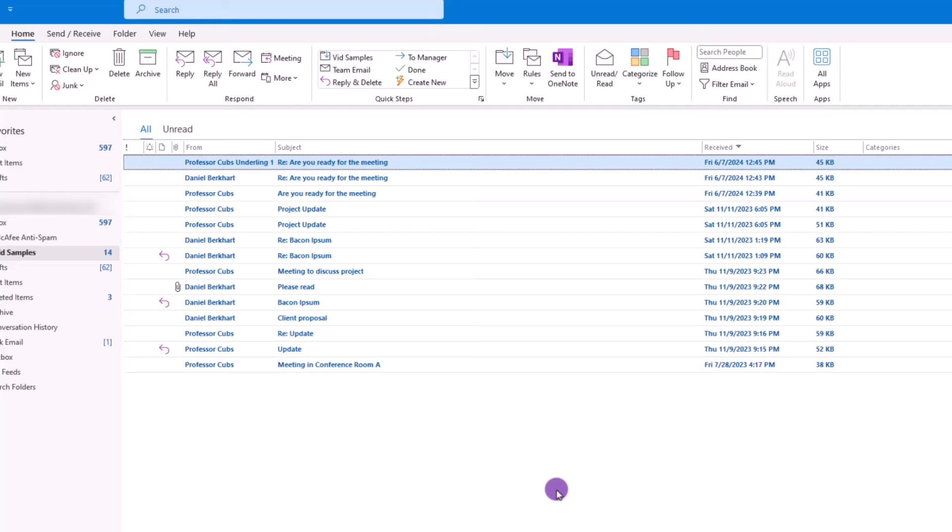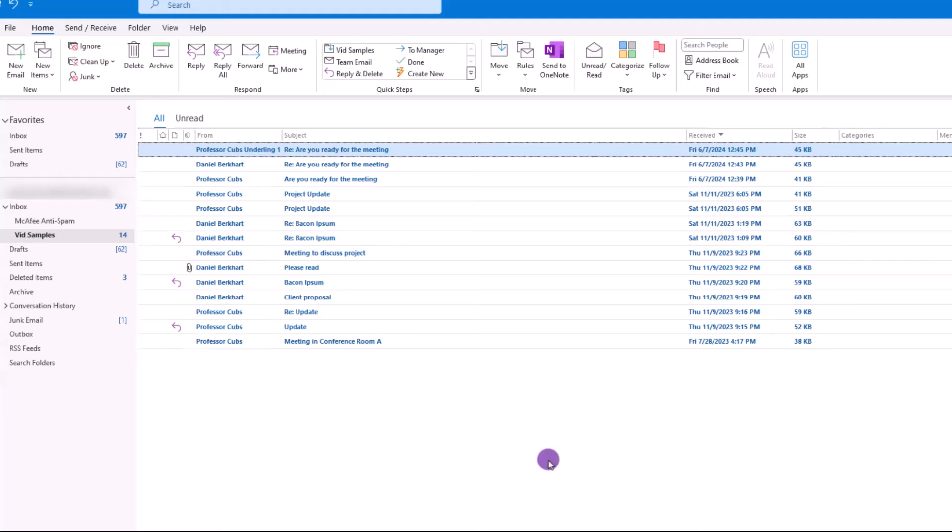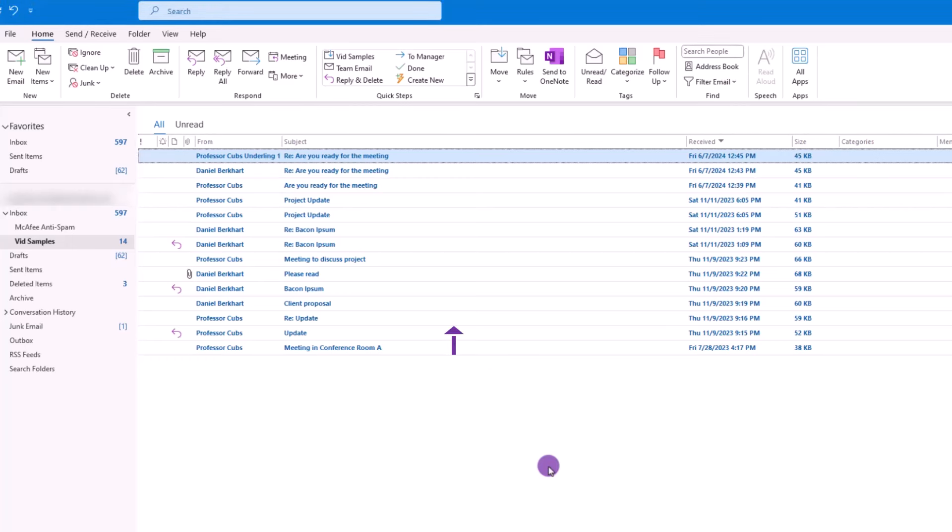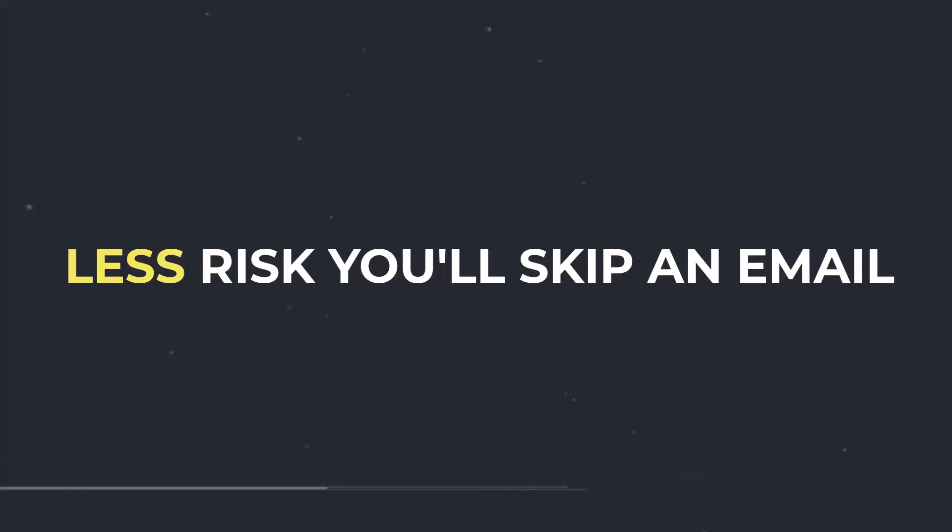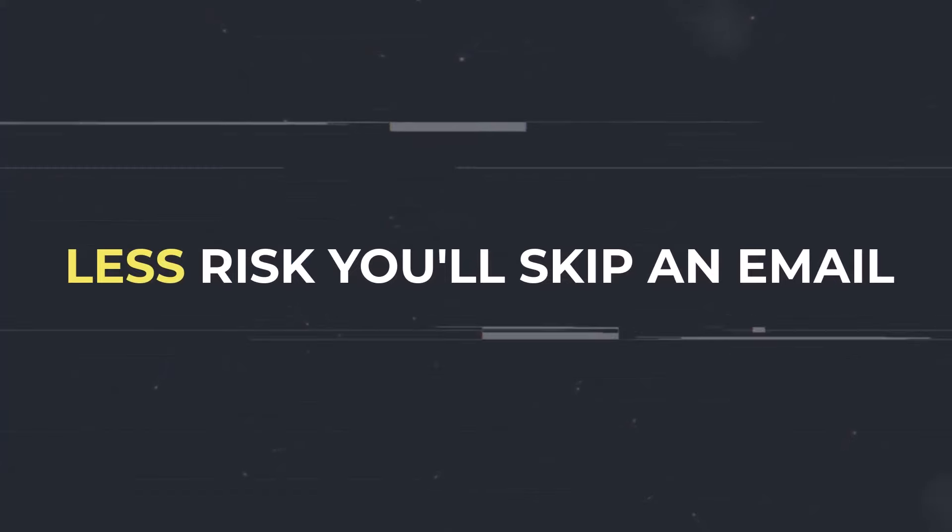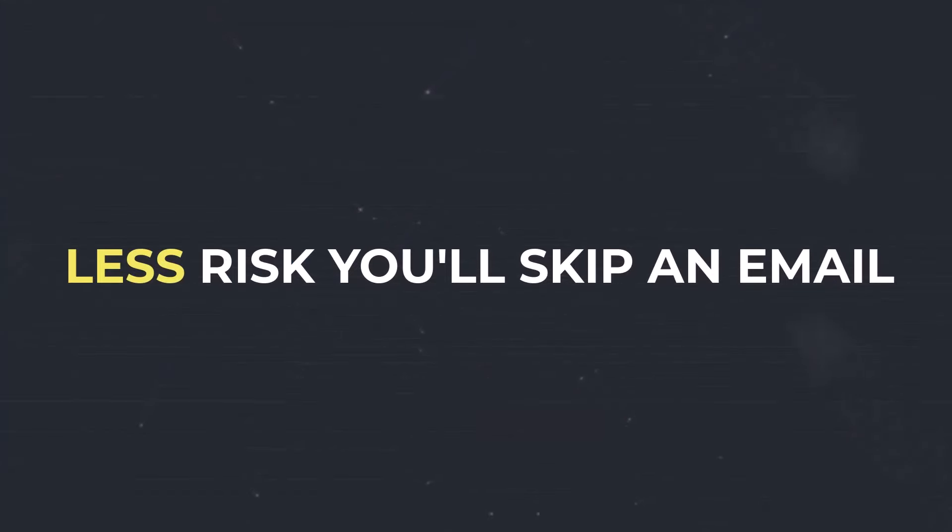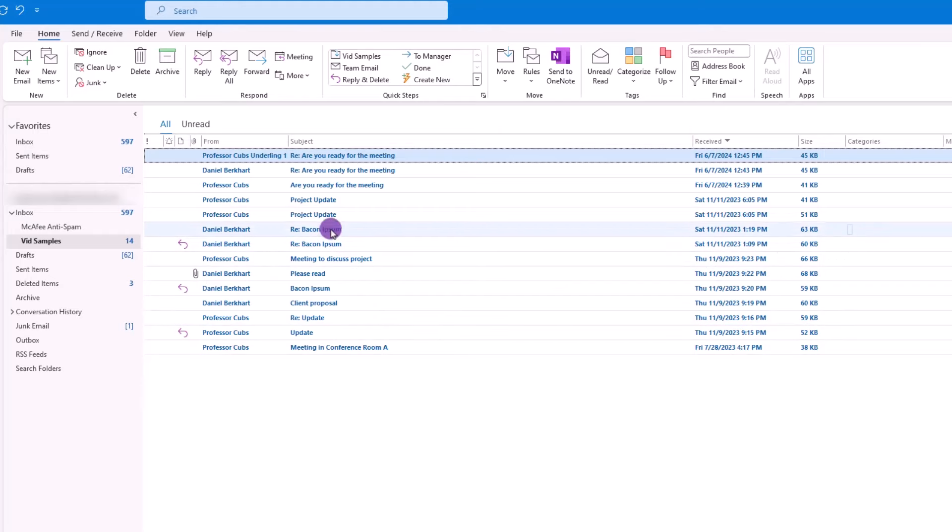Okay, now that we have our categories created, let's move on and look at how we can use them. To begin, let's go back to the inbox. And as a side note, here's a pro tip for you. Whenever you start your workday, try to develop the habit of reading your emails from bottom up. The idea is that if you begin at the bottom and work your way to the top, there's less risk you'll miss or accidentally skip an email.